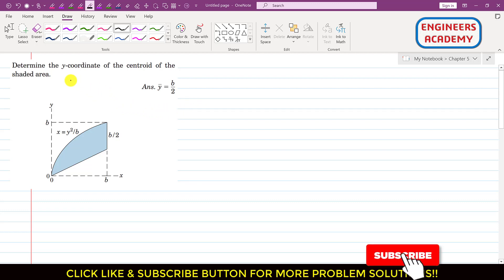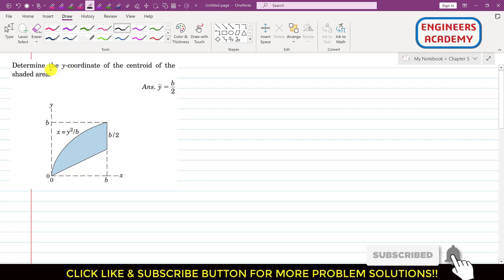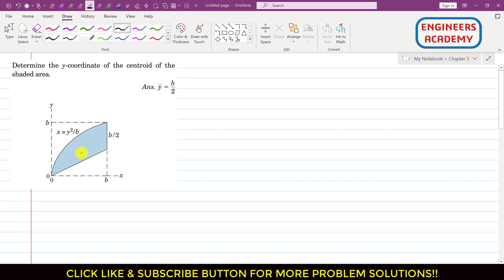Okay students, now let's solve this particular problem. We are given a shaded area and we are required to determine the y-coordinate of the centroid of that shaded area. For that, we apply the principle of moment equation.